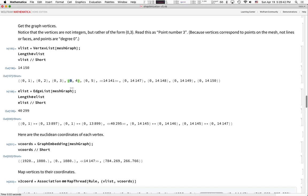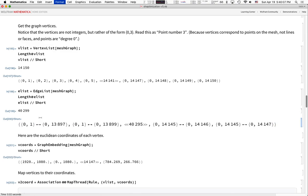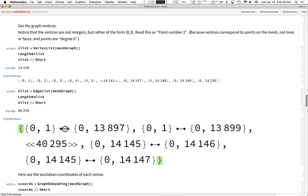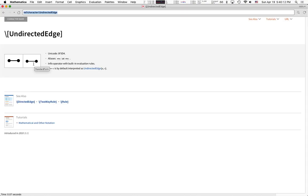The zero here doesn't really mean anything besides being a vertex made from a triangularized mesh. The vertices go all the way up to point number 14,000. You can also ask for the edges of the mesh graph — there are 40,000 of them. An edge is represented by a symbol that looks like a little dumbbell, which is just an undirected edge — short for the function UndirectedEdge[u, v].